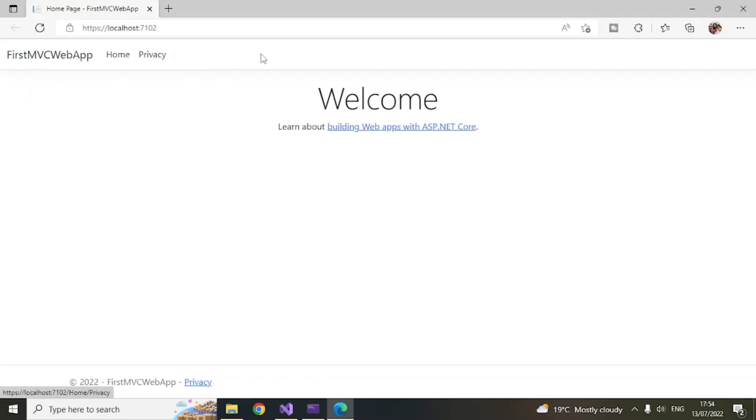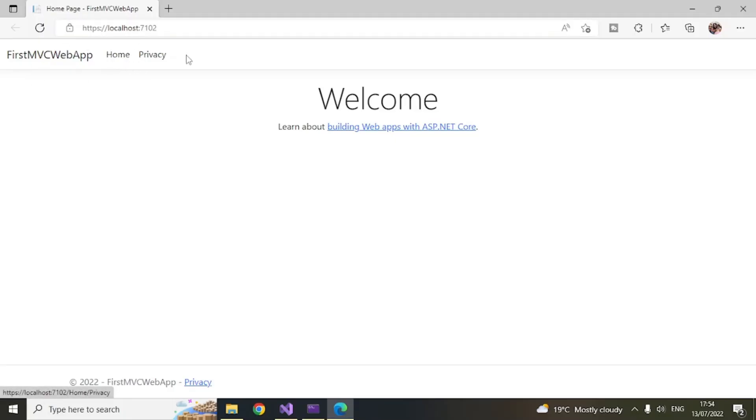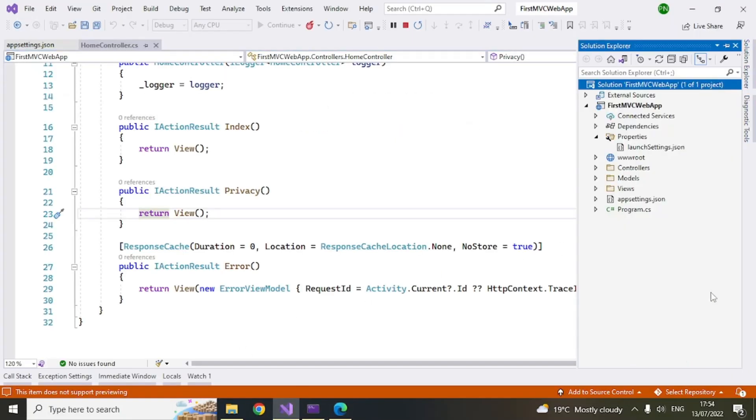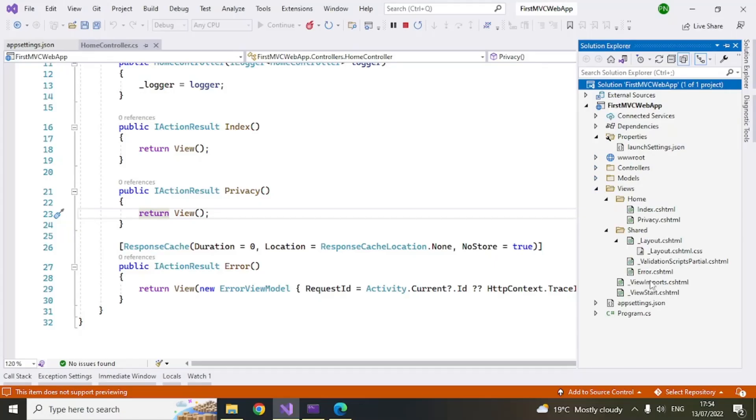So you can see here, the default page has come up and, as I said, so there is a layout page which is used to render the menu items. You can go to the layout page and you can see that the menu items are there. So this is the share. So inside views, share, layout.